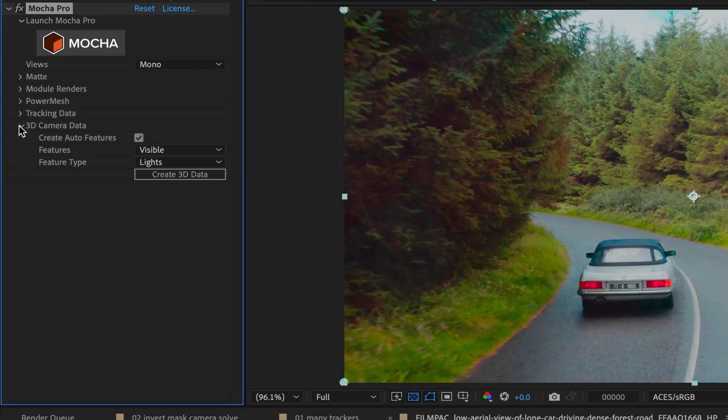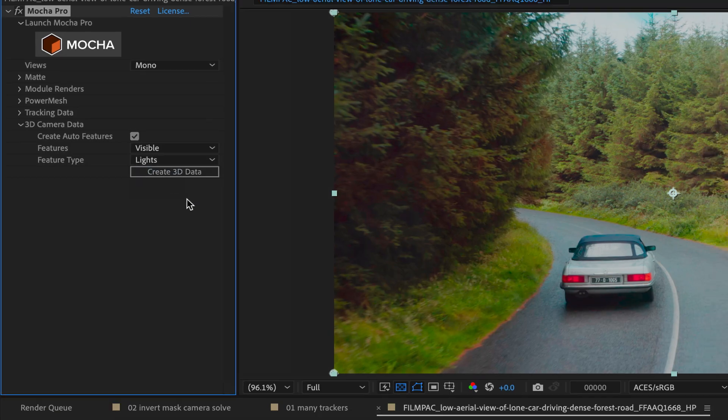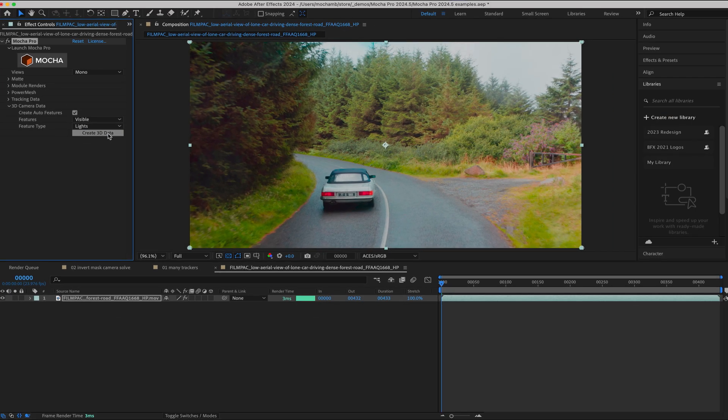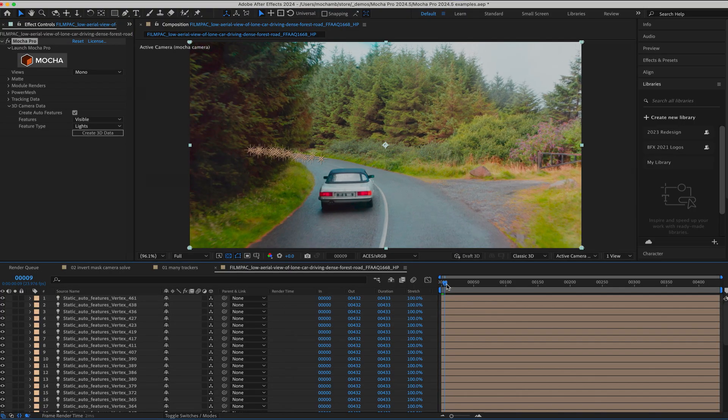Inside After Effects we've added 3D camera data generation to the Mocha Pro Adobe plugin, so you don't have to copy data to the clipboard. This also includes the ability to generate lights instead of nulls, which are far more efficient in the After Effects 3D view.